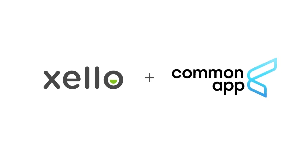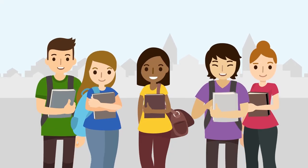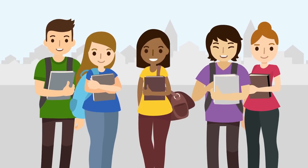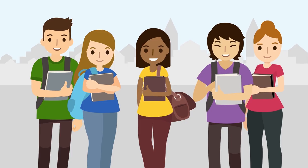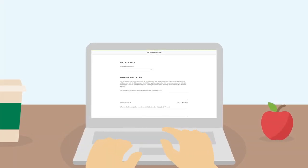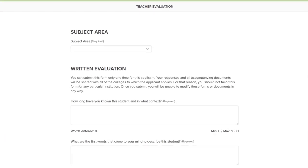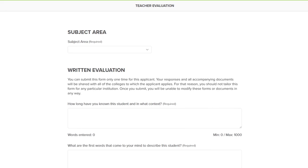Zello and Common App have teamed up to help you support your students with their college applications. Use Zello to complete and send the teacher evaluations your students have requested.